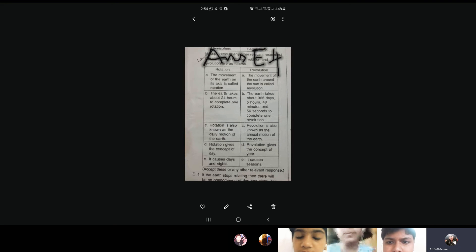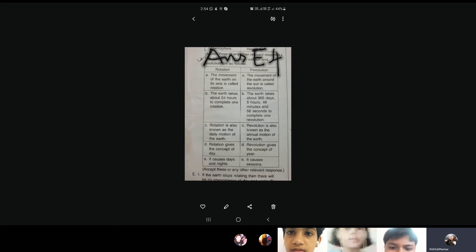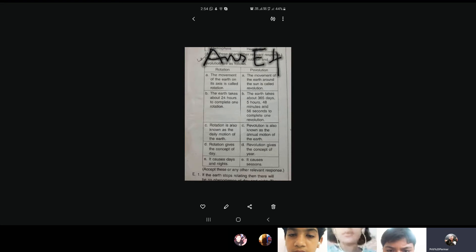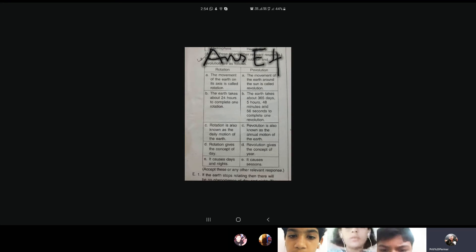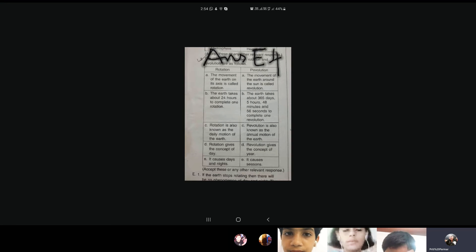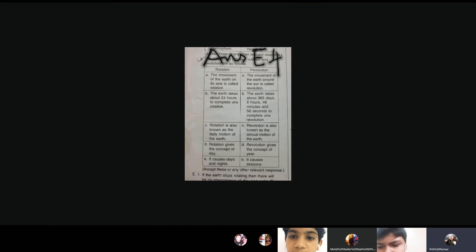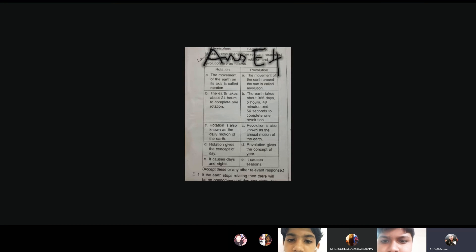C, rotation is also known as the daily motion of the earth. Revolution is also known as the annual motion of the earth. Next point, rotation gives the concept of day, whereas revolution gives the concept of year. Last differentiation, it causes day and night. Next here, on the revolution, it causes seasons.